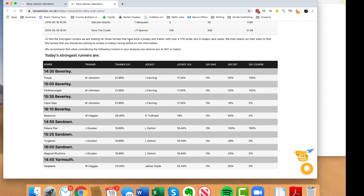At the bottom you'll see the strongest runners based on the 17% strike rate in today's race cards. These are horses that have both a jockey and trainer strike rate of over 17% in today's race cards. We can then look at the going, distance, and course stats to narrow that down further. I want to come to the View All page so I can see - we already know these are going to be the strongest trainer and jockey horses running today - but what I'm interested in is the going, distance, and course strike rates.